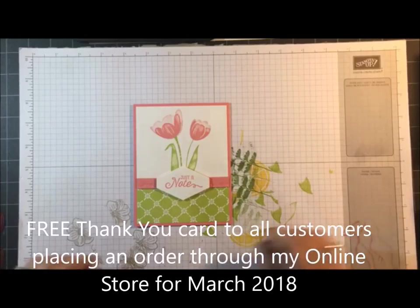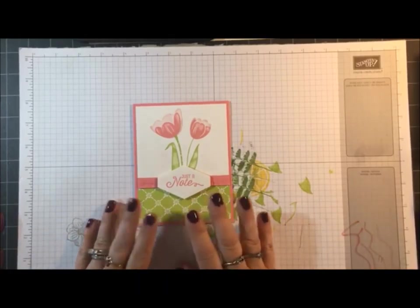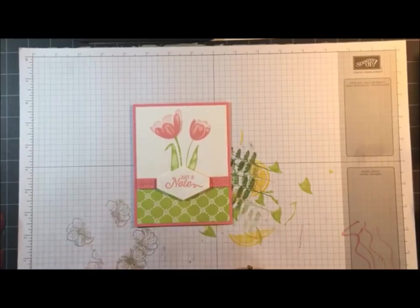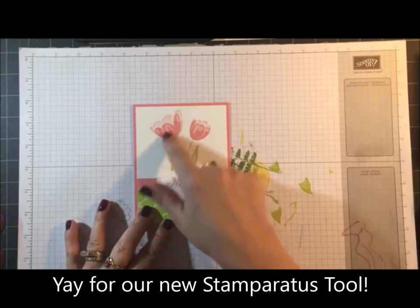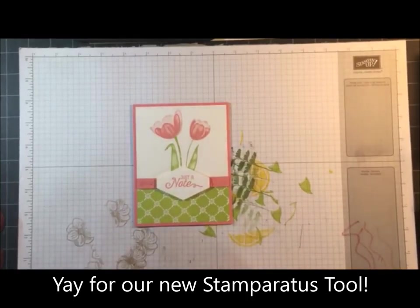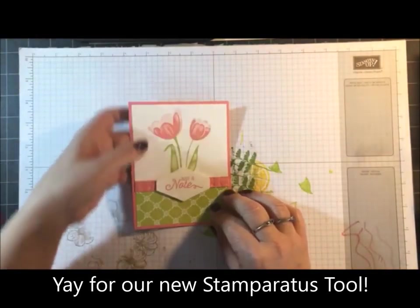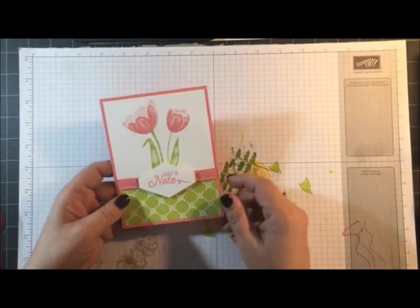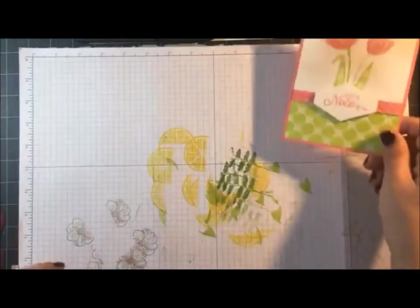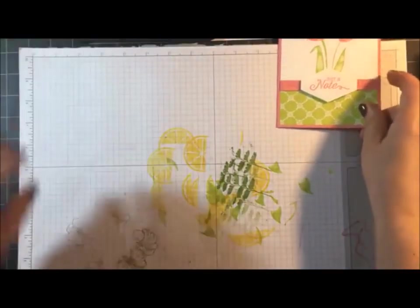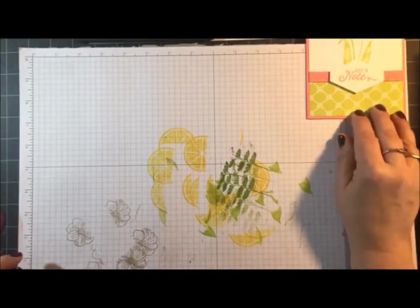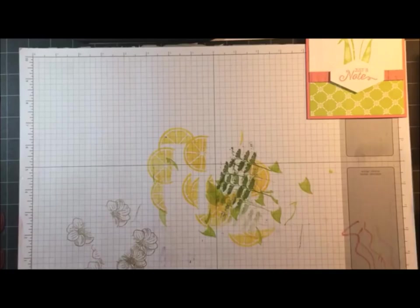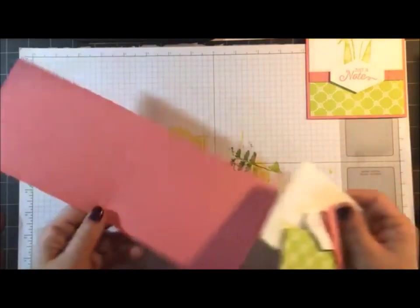What's different about this is I'm using the Stamparatus tool so that I can stamp these images repeatedly, and I'm going to show you how to do that this morning. I know some of you were lucky enough to get into the Stamparatus ordering, and I believe there's another batch going out next week, so that's just awesome.